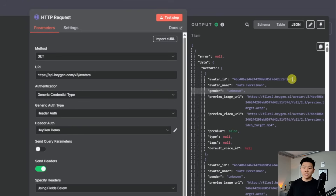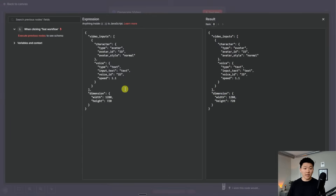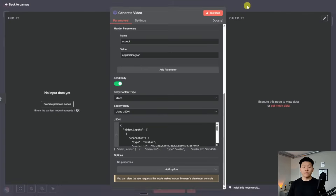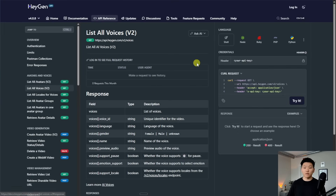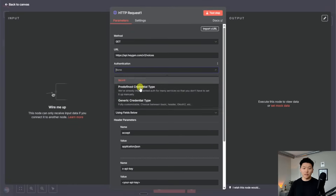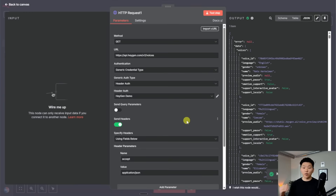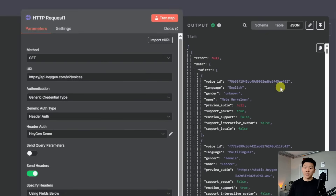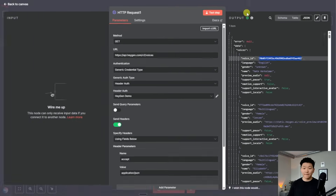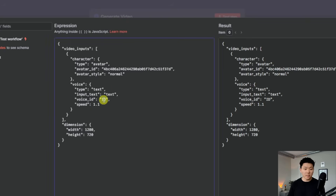Now that I have my avatar ID, I'll go ahead and copy this — as you can see, that's Nate Herckelman. I'll come back into our generate video node and replace the placeholder with our avatar ID. Then to get our voice ID, I'd do the exact same thing — come to the list all voices endpoint, copy that curl command, open up another HTTP request, import that in, choose my HeyGen credential, and when I test that step it's going to pull back all the voices in our HeyGen account. There's Nate Herckelman's voice ID right there. I'll grab that and paste it into the right spot in our body request for which voice we want to access.